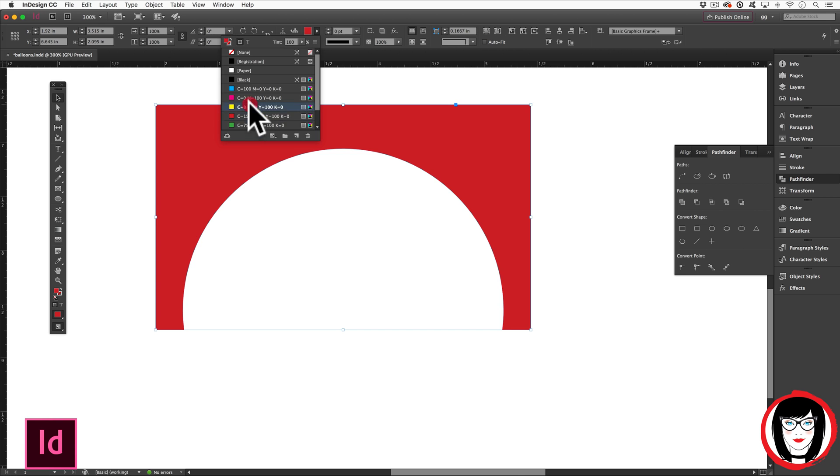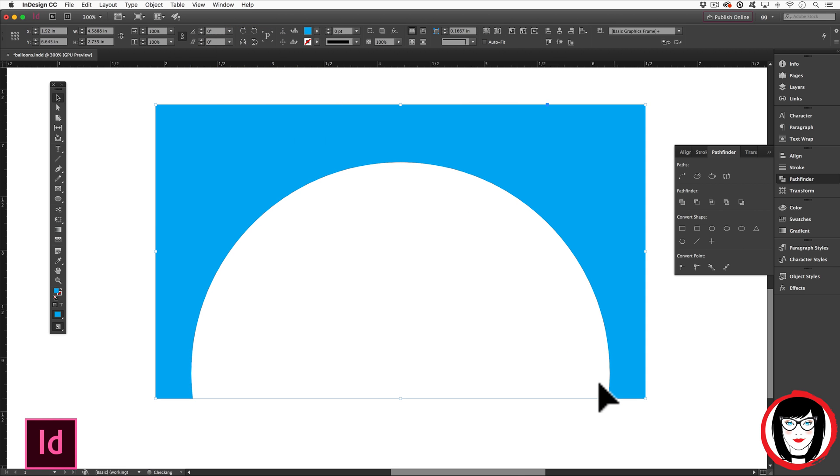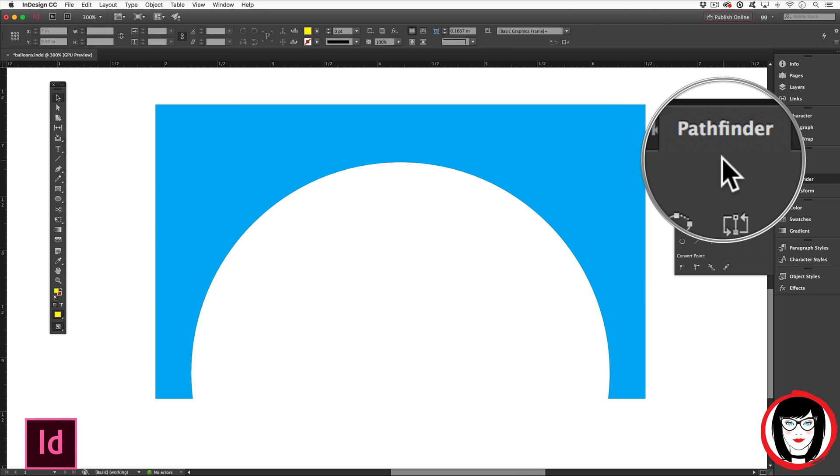You can see here, I can change it different colors and scale it as one. So that's how you can use the pathfinder panel to create complex vector shapes in your InDesign layouts.